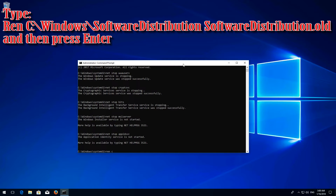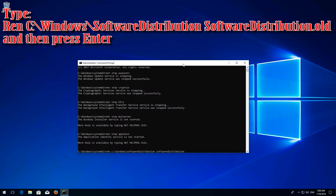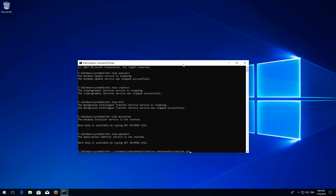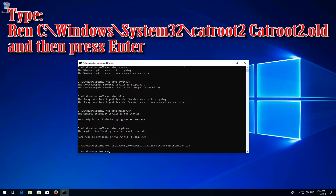Type 'ren C:\Windows\SoftwareDistribution SoftwareDistribution.old' and press Enter. Type 'ren C:\Windows\System32\catroot2 catroot2.old' and press Enter.